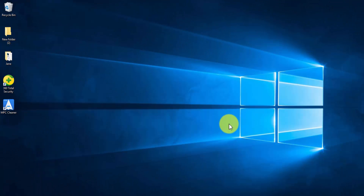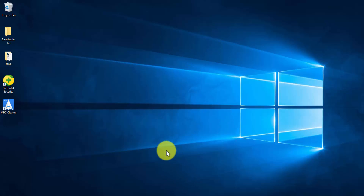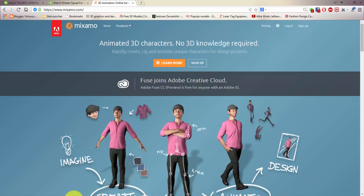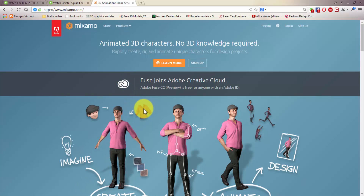First, you need to have an internet connection to carry out this particular step. I already have Mixamo open here. To open Mixamo, check the link below, but for reference the website is www.mixamo.com.